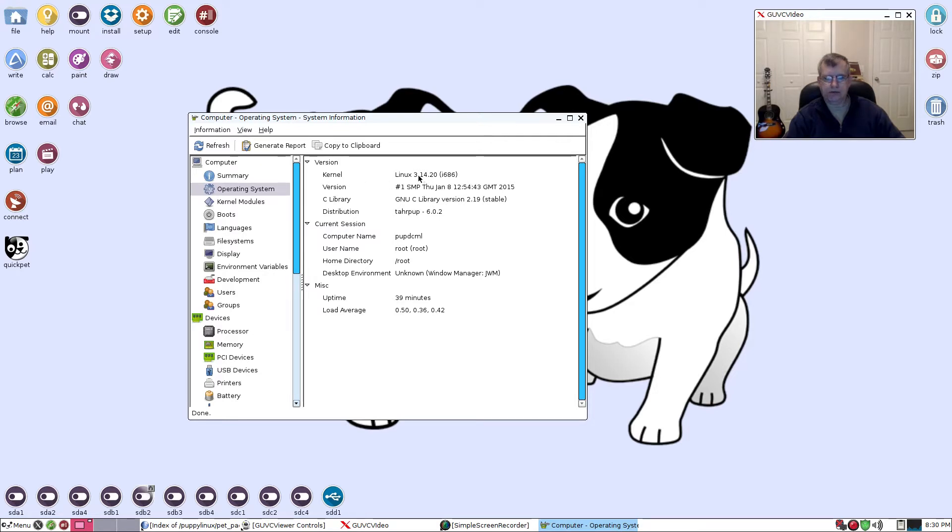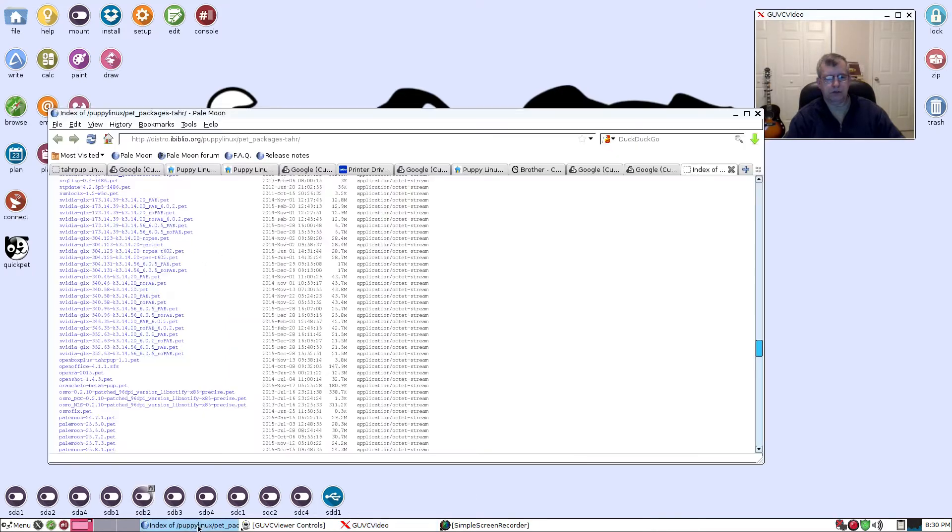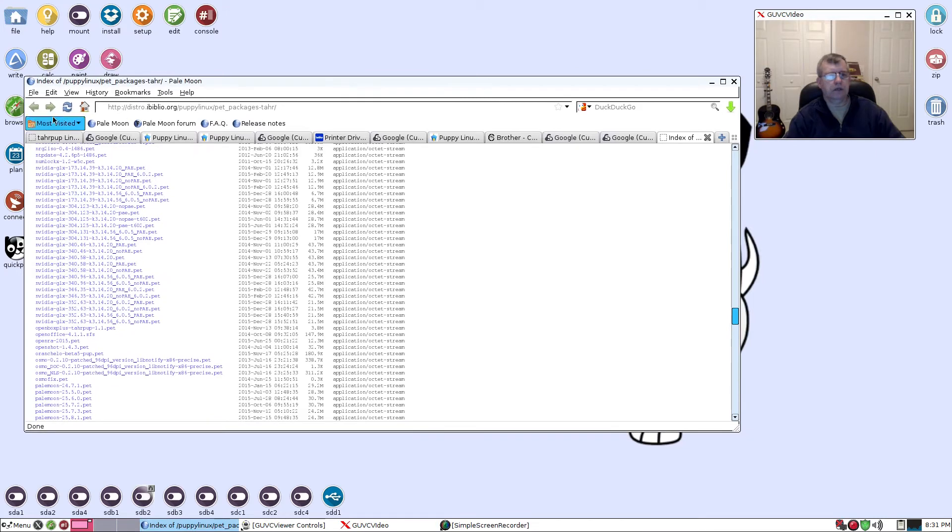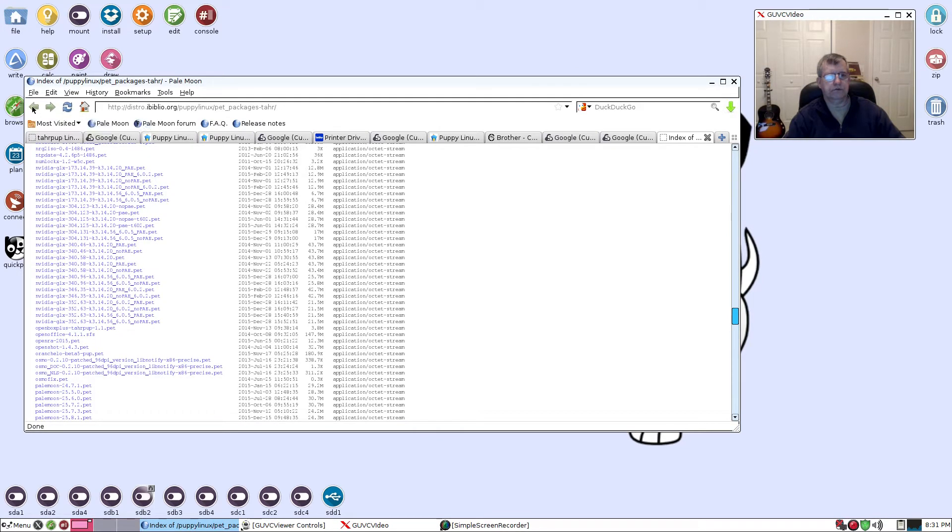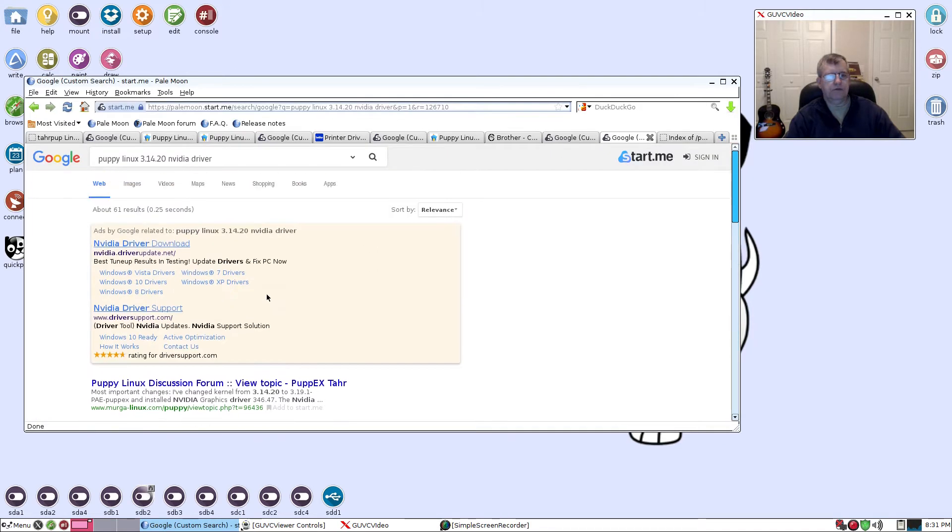Write it down if you have to, because now we need to go find the latest NVIDIA driver for that kernel. What I would recommend is if you go into your browser and do a search for Puppy Linux, your kernel number, and NVIDIA driver, you'll come up with some search hits.